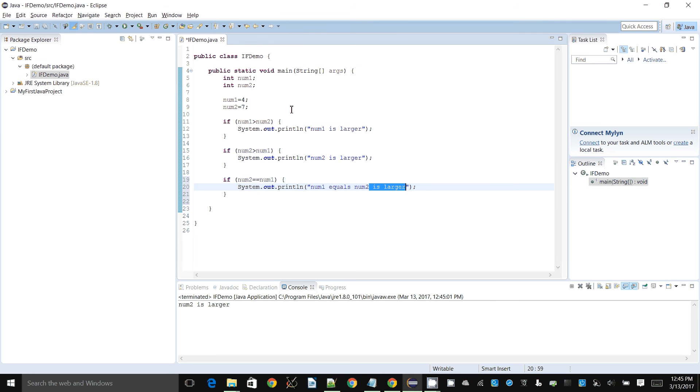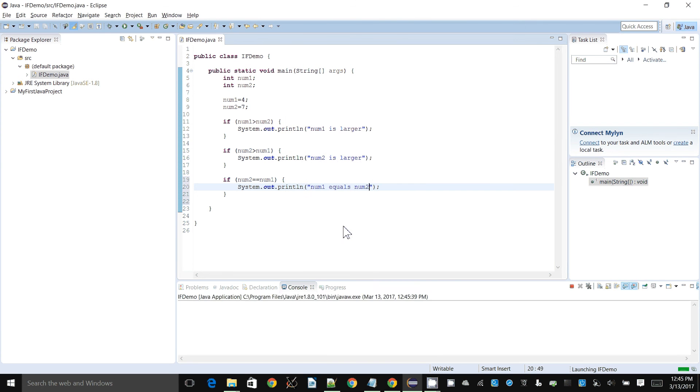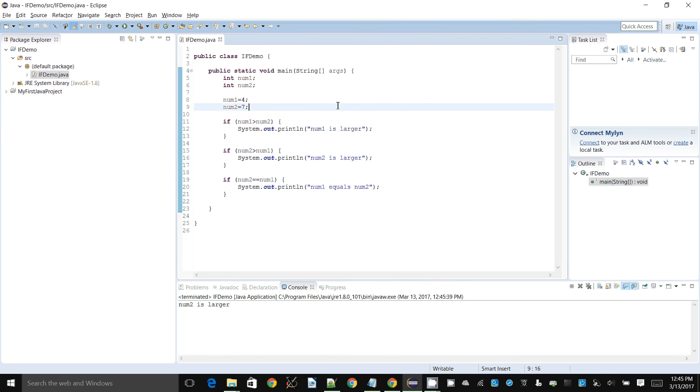This is a pretty boring program as it is right now because it's always 4 and 7, and if you want to check other numbers we have to enter things and recompile and do all those things.